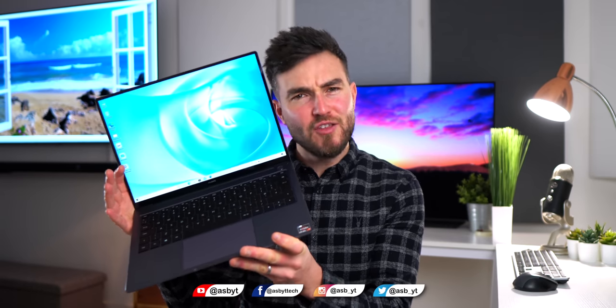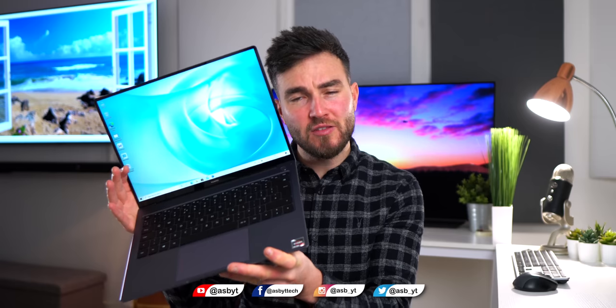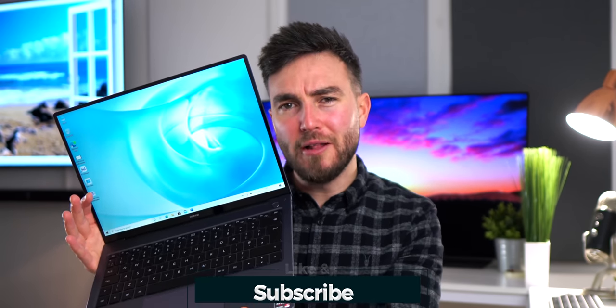Hi guys, it's ASBYT and this is the Huawei MateBook 14. It's a very intriguing laptop for reasons which we'll get to, a bit of a complicated masterpiece if you will.